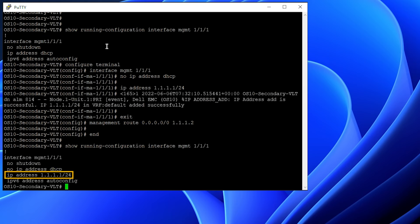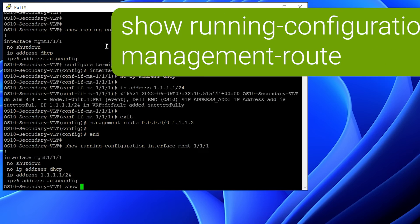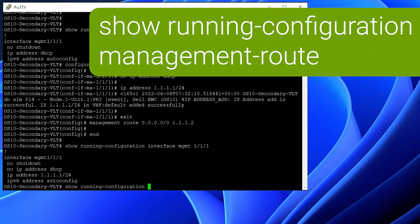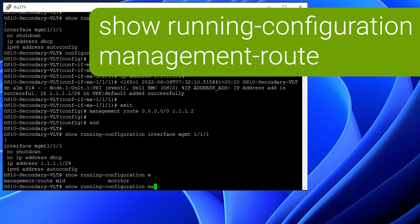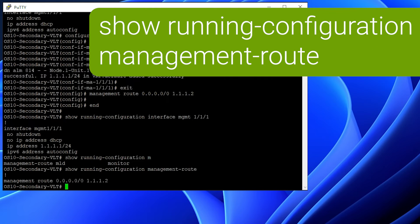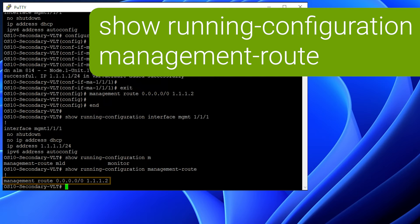You can see the configured IP address under the management interface, and you can also see the management route configured successfully.